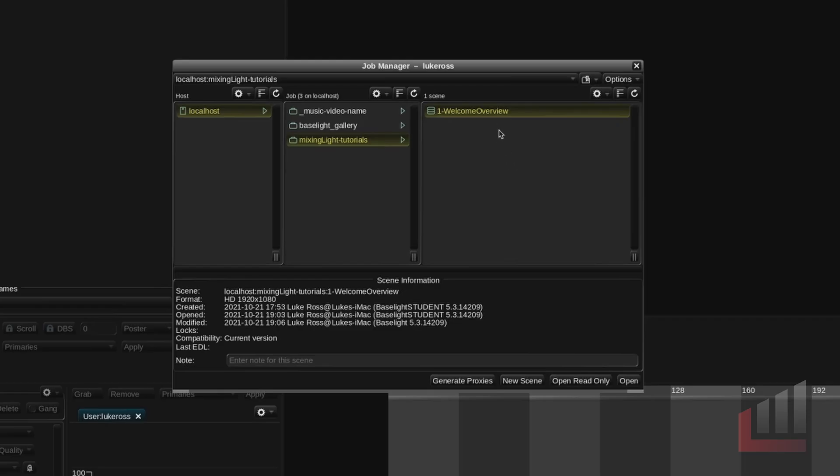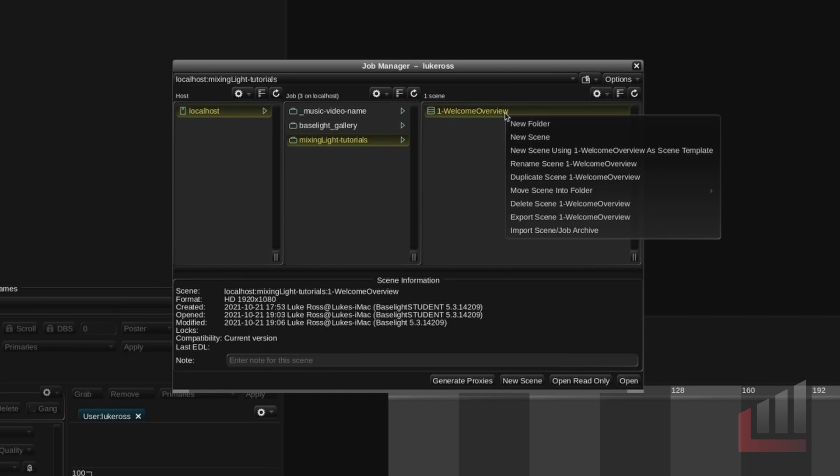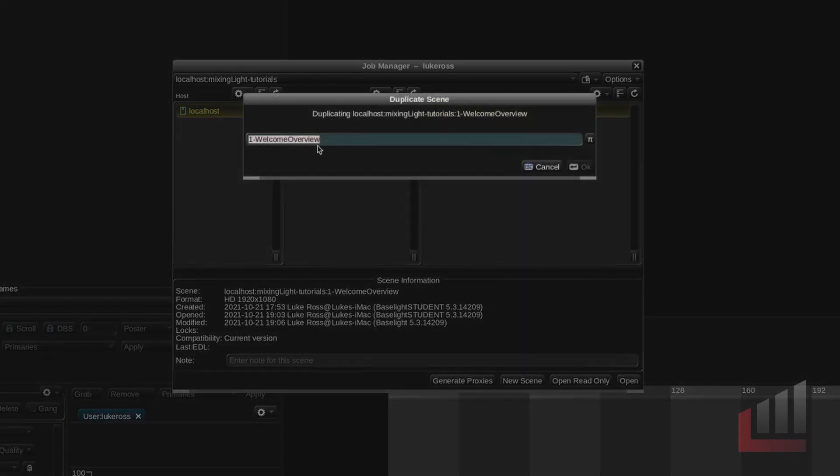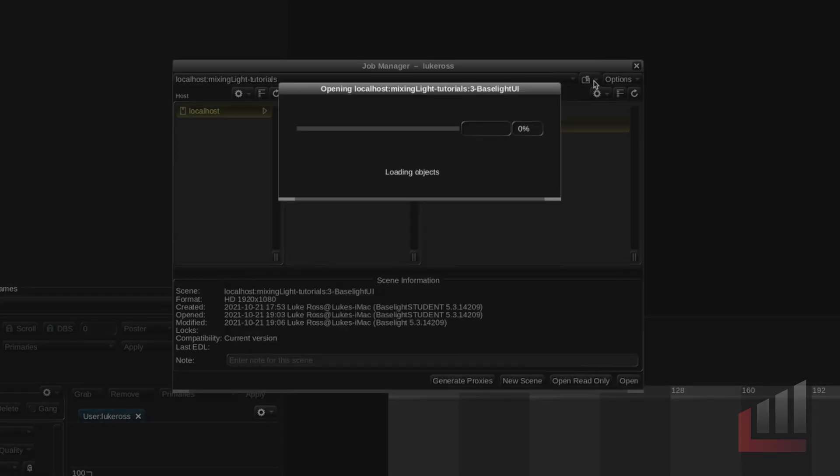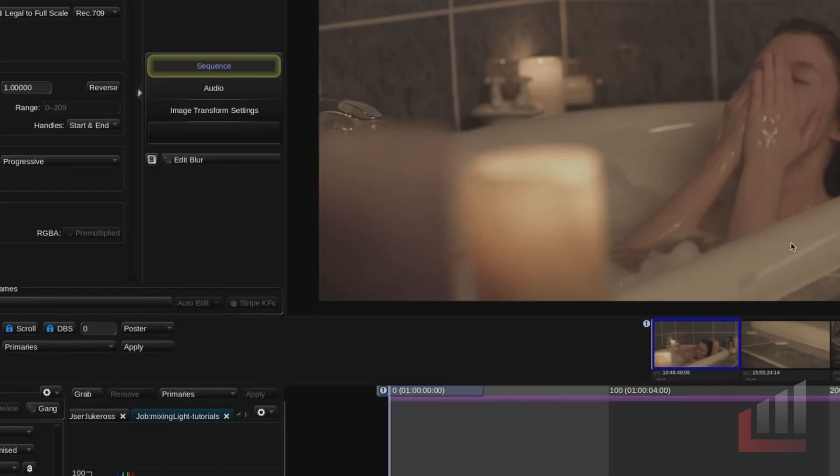For now we're just going to go ahead and right-click and duplicate the scene and we're going to call this 3 Baselight UI and hit OK. And we're going to double click the scene to open. Cool and we'll close that.